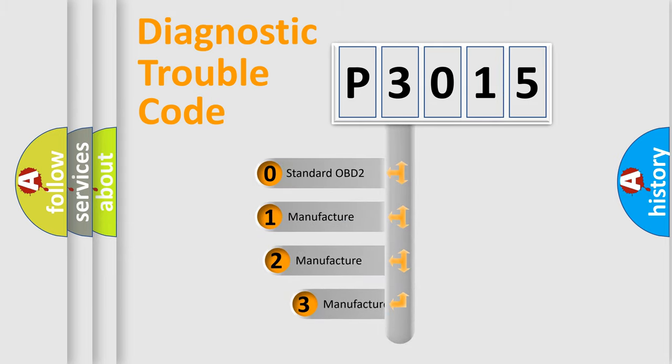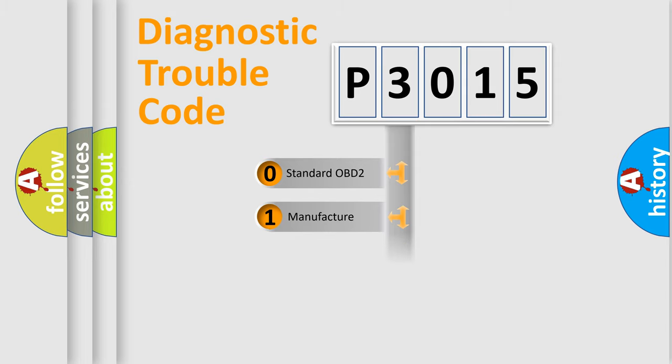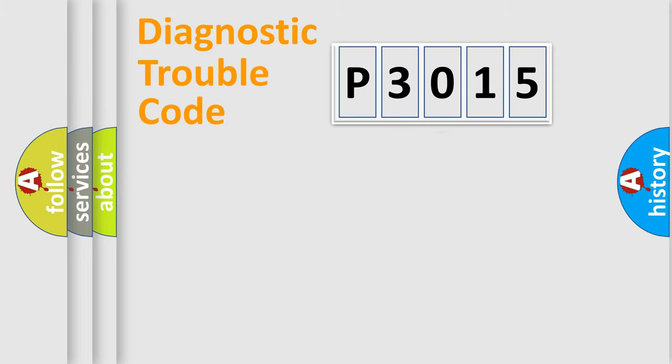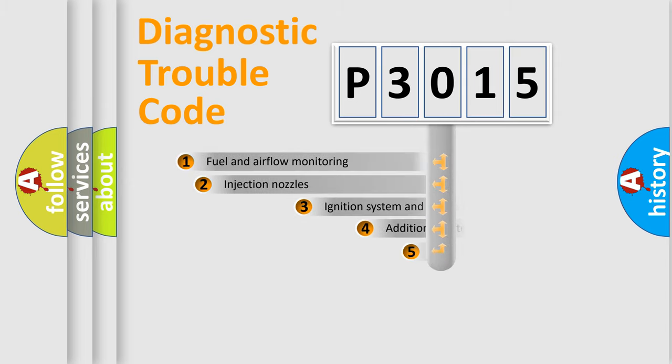If the second character is expressed as zero, it is a standardized error. In the case of numbers 1, 2, 3, it is a more specific expression of the car-specific error.